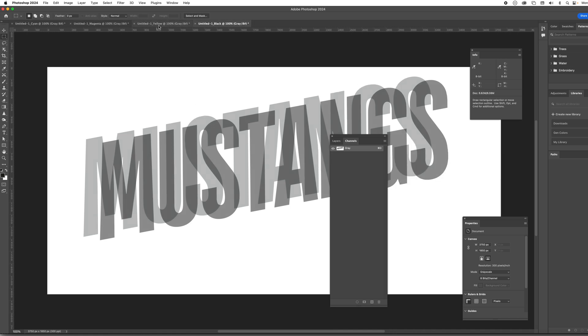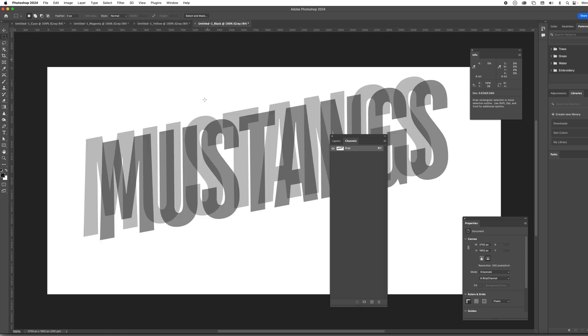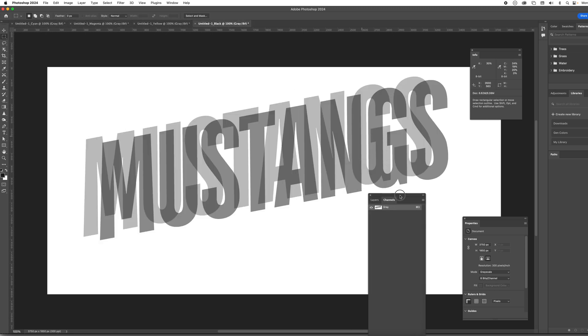You see like the yellow, magenta, cyan, nothing. This is the one we're concerned with. Now let's go ahead and make the halftones.